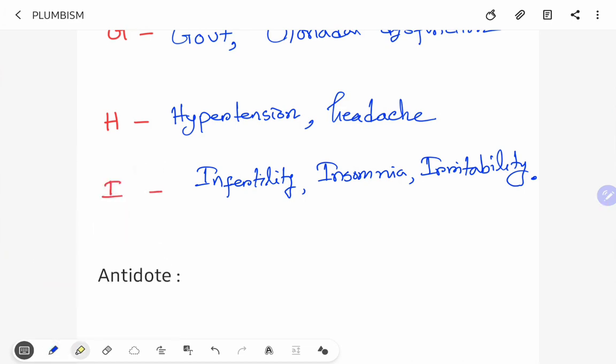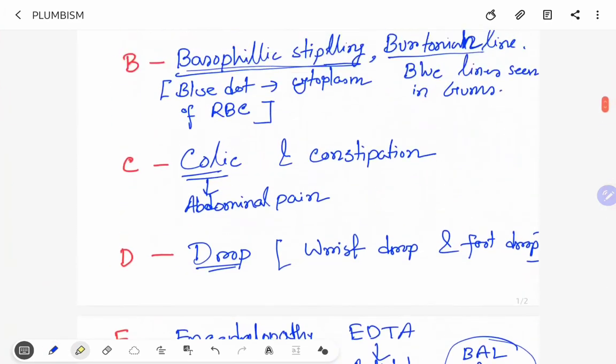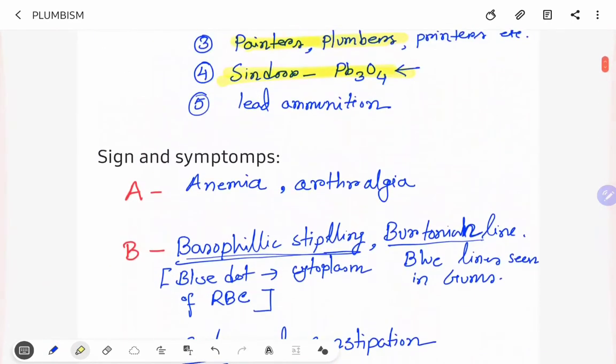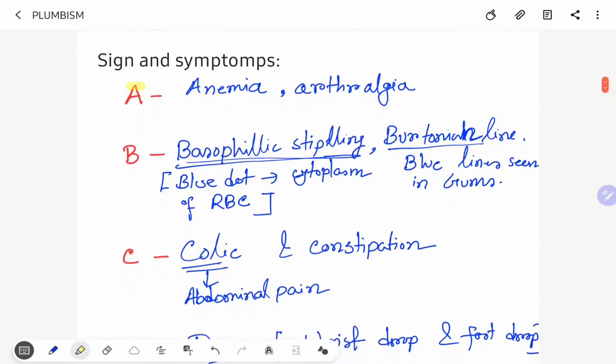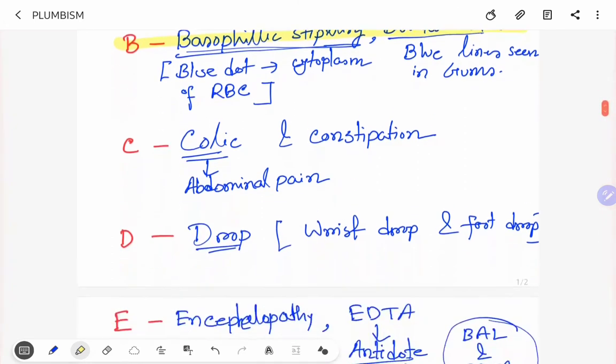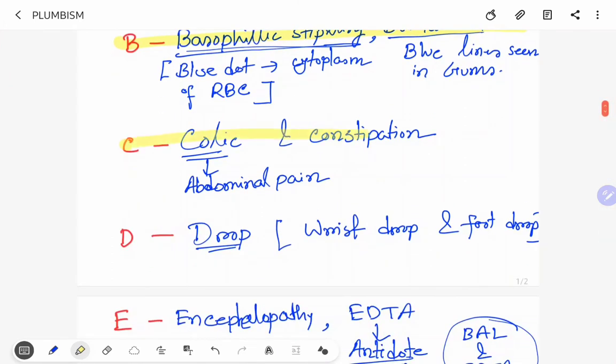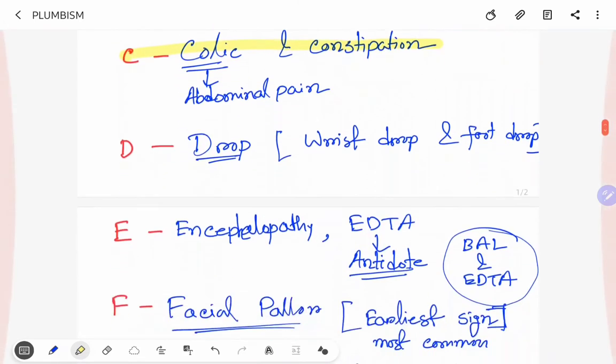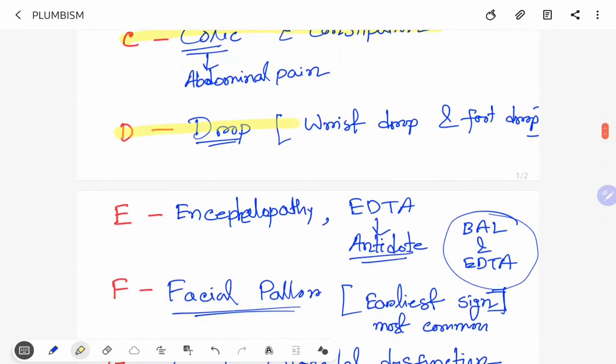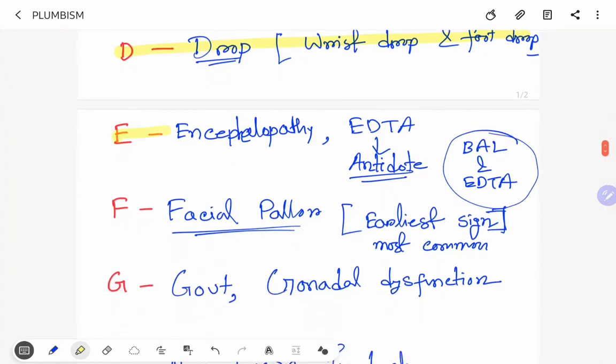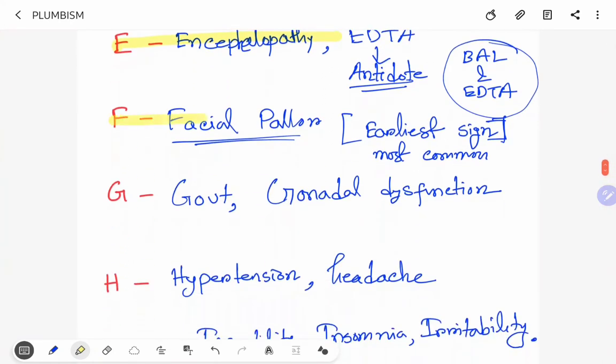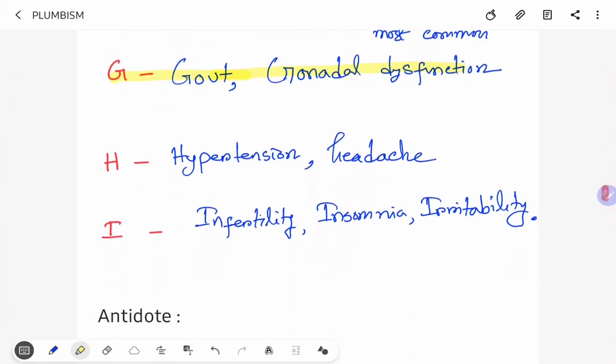This is how plumbism signs and symptoms can be remembered. A for anemia, B for basophilic stippling and Burtonian line, C for colic and constipation, D for wrist drop or foot drop, E for encephalopathy, F for facial pallor, G for gout and gonadal dysfunction, H for hypertension, I for infertility.